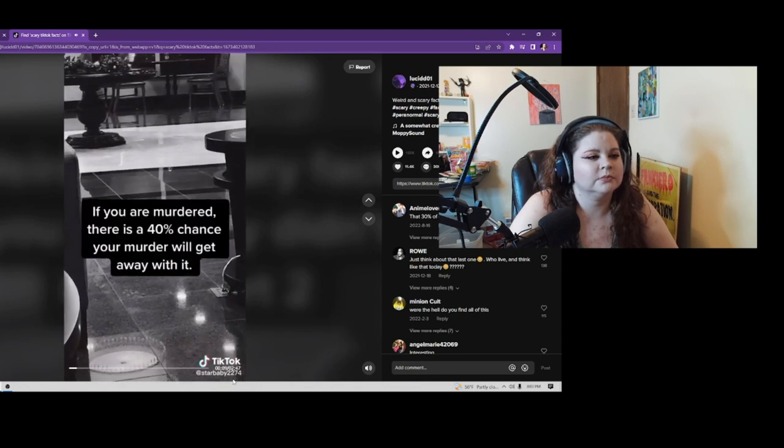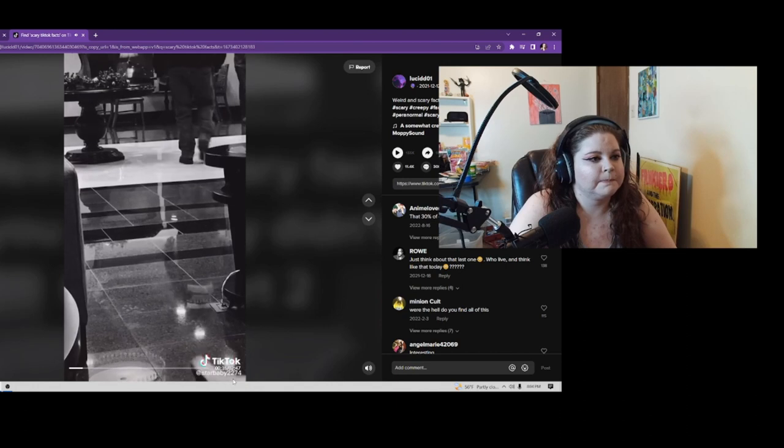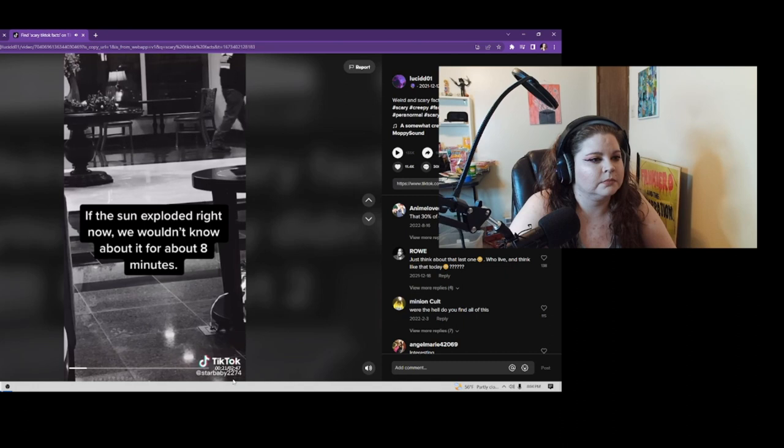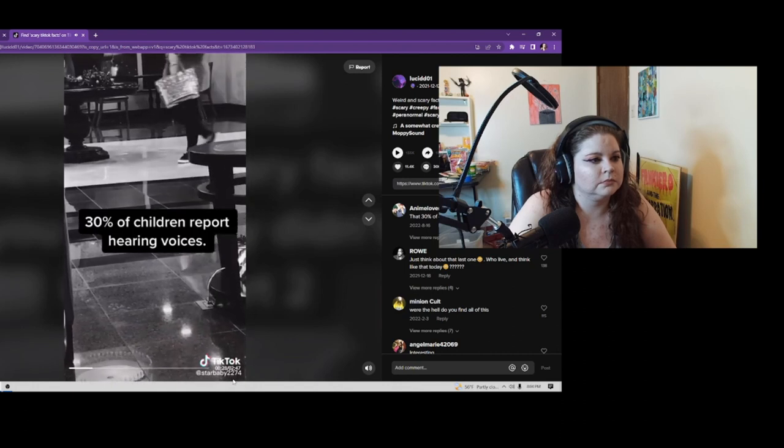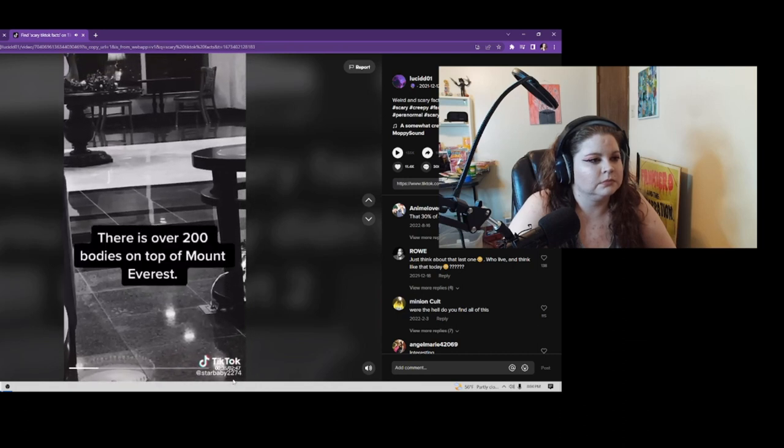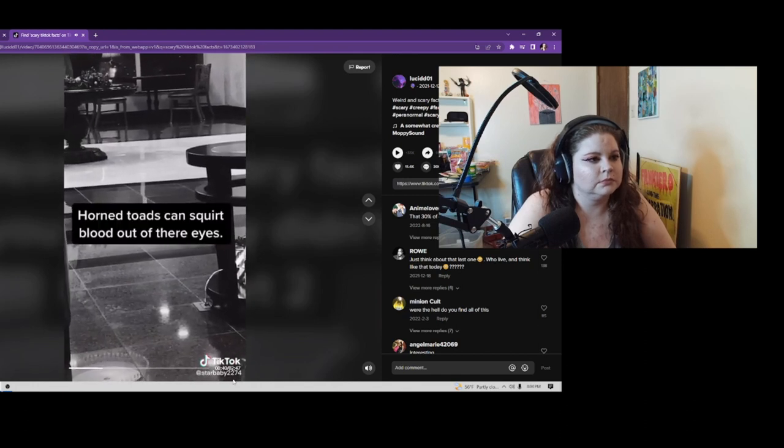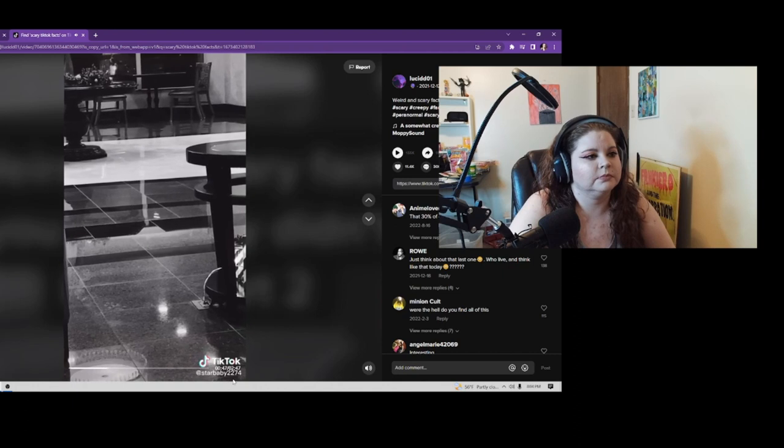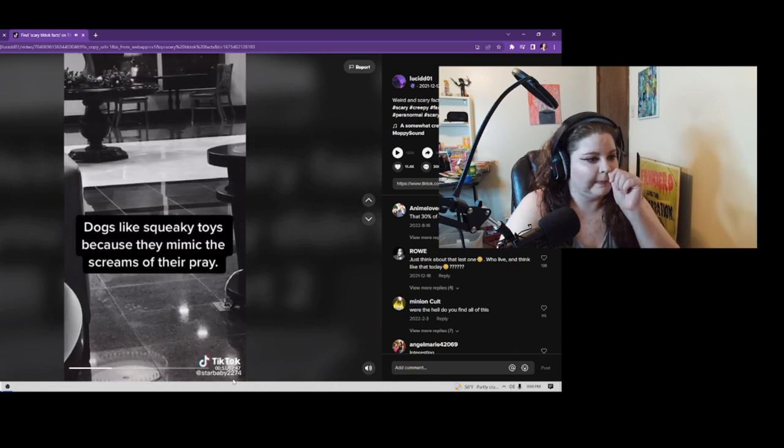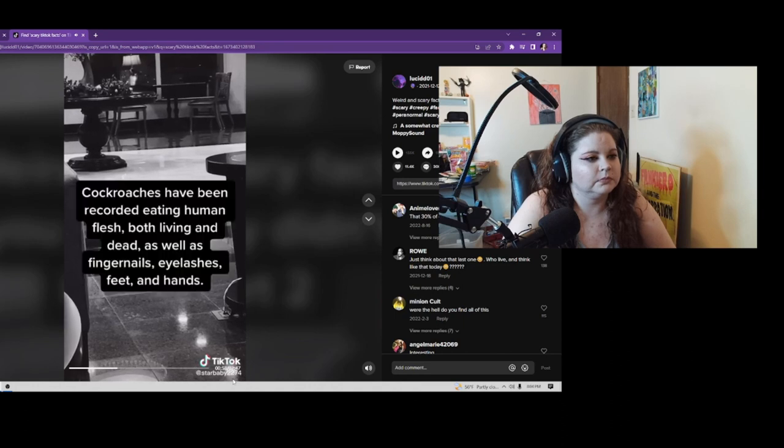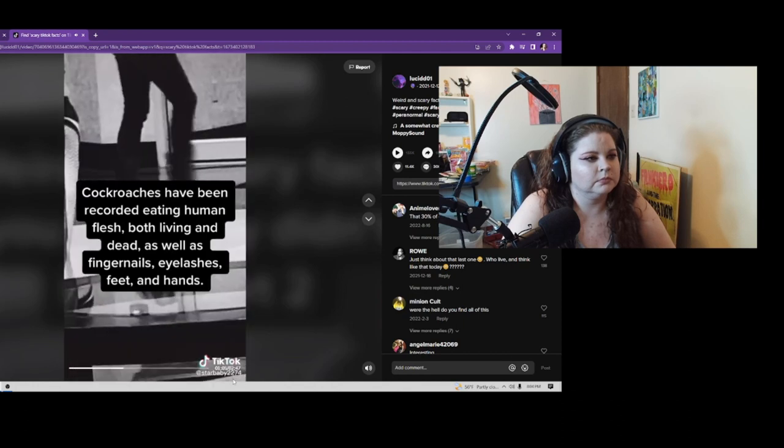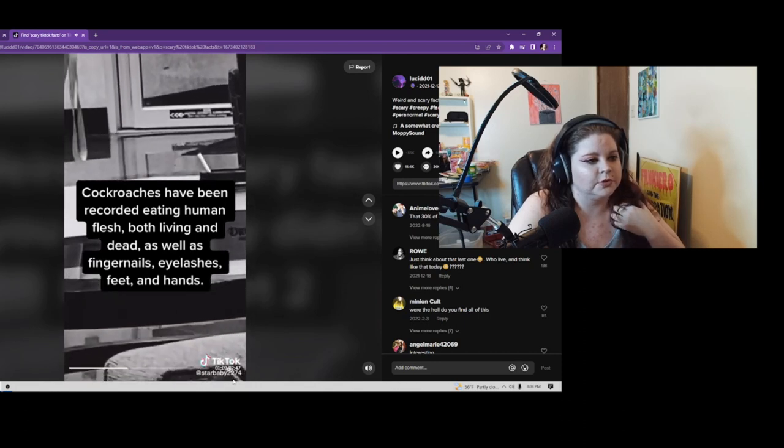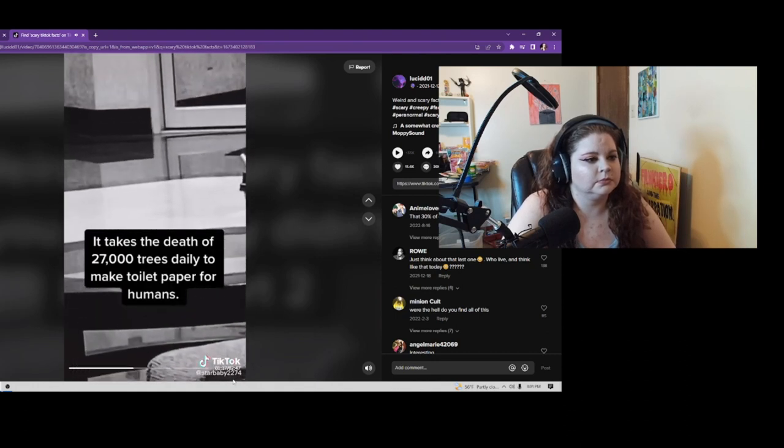Weird and Scary Facts You Probably Didn't Know: If you are murdered, there is a 40% chance your murderer will get away with it. If the sun exploded right now, we wouldn't know about it for about 8 minutes. 30% of children report hearing voices. There are over 200 bodies on top of Mount Everest. Horned toads can squirt blood out of their eyes. Dogs like squeaky toys because they mimic the screams of their prey. Cockroaches have been recorded eating human flesh, both living and dead, as well as fingernails, eyelashes, feet, and hands.